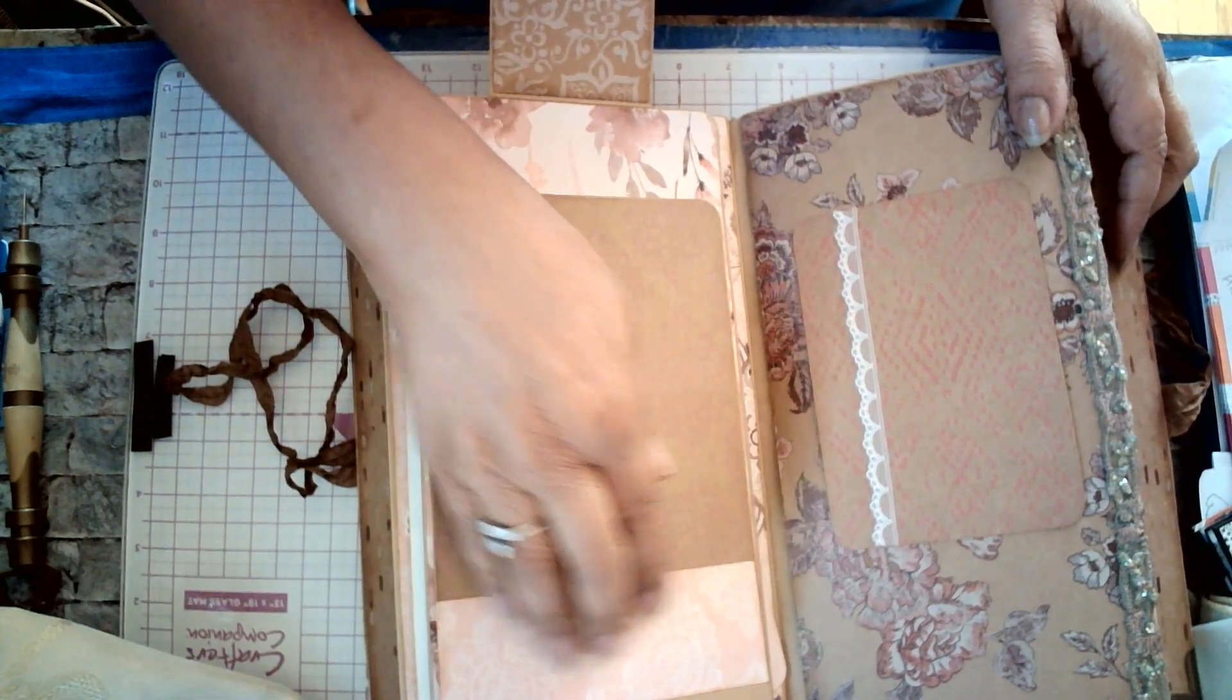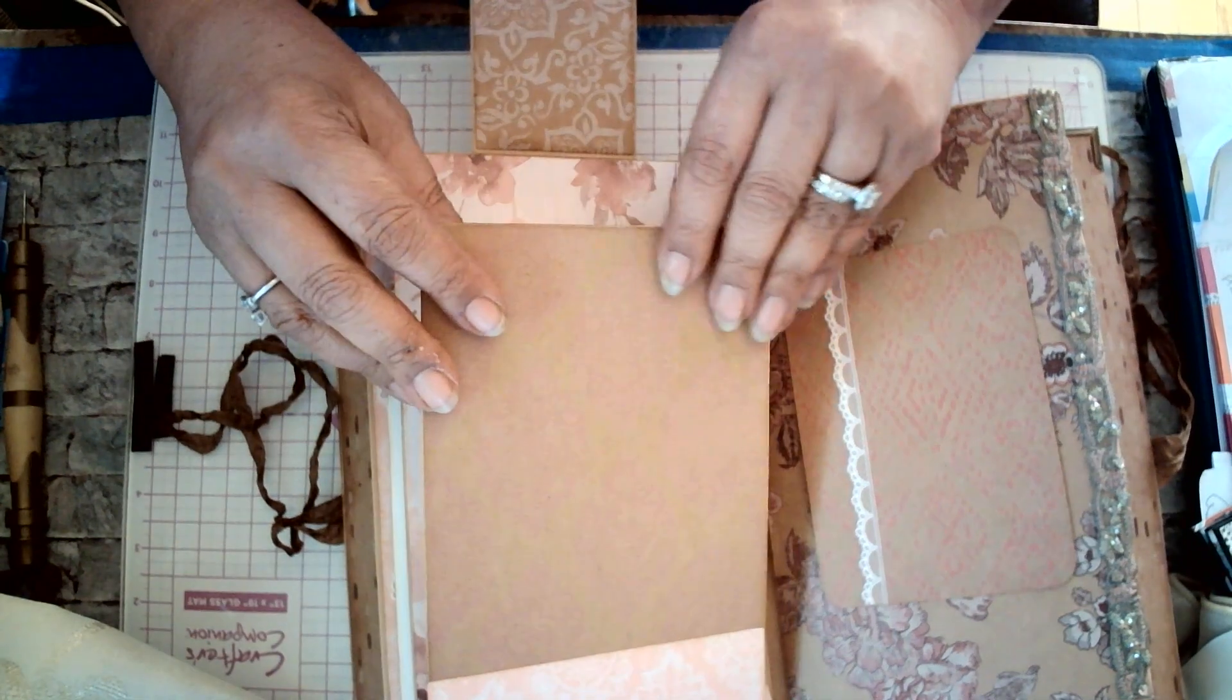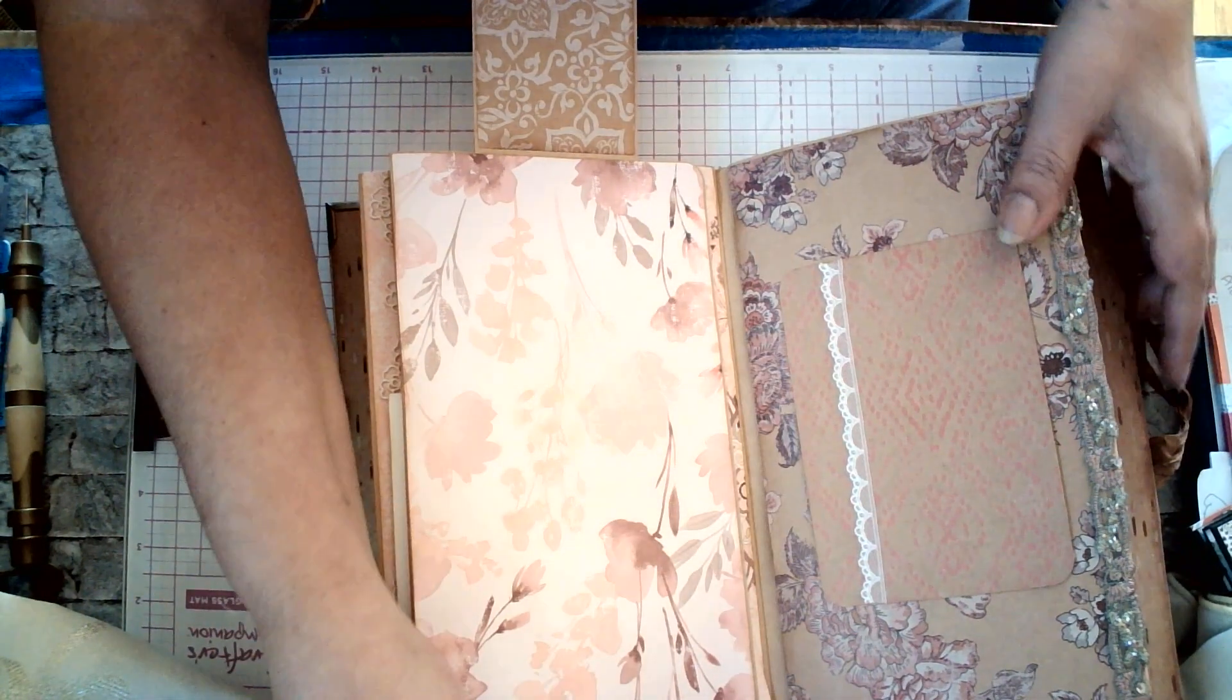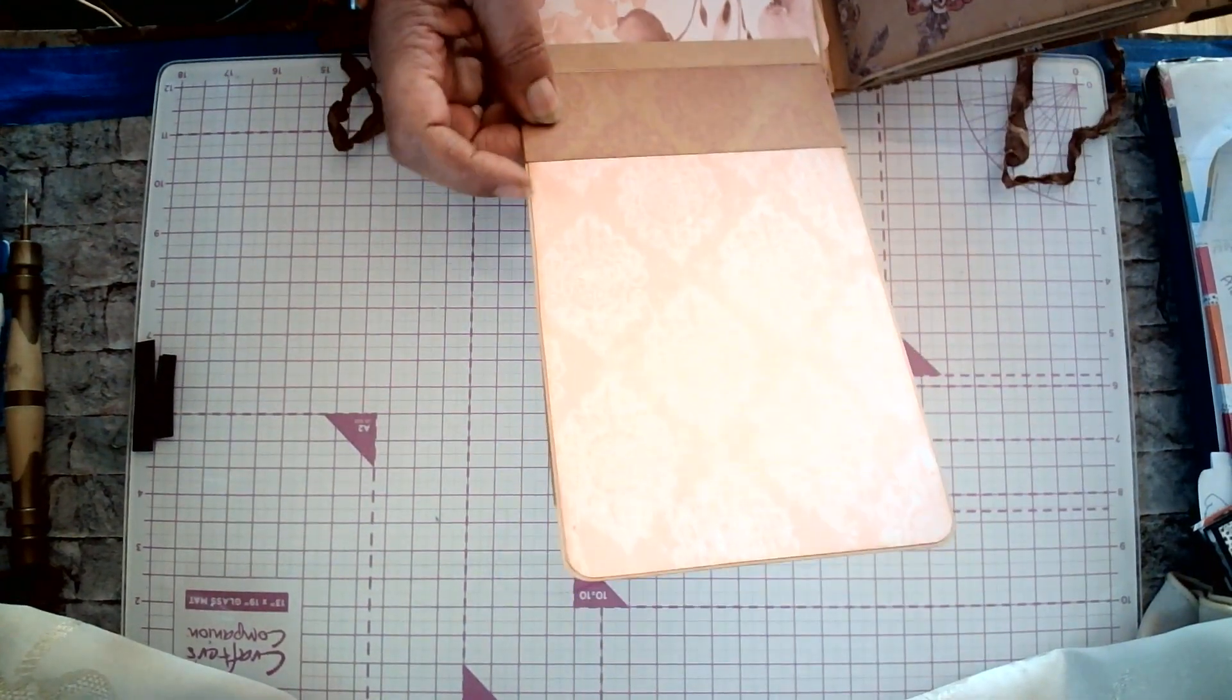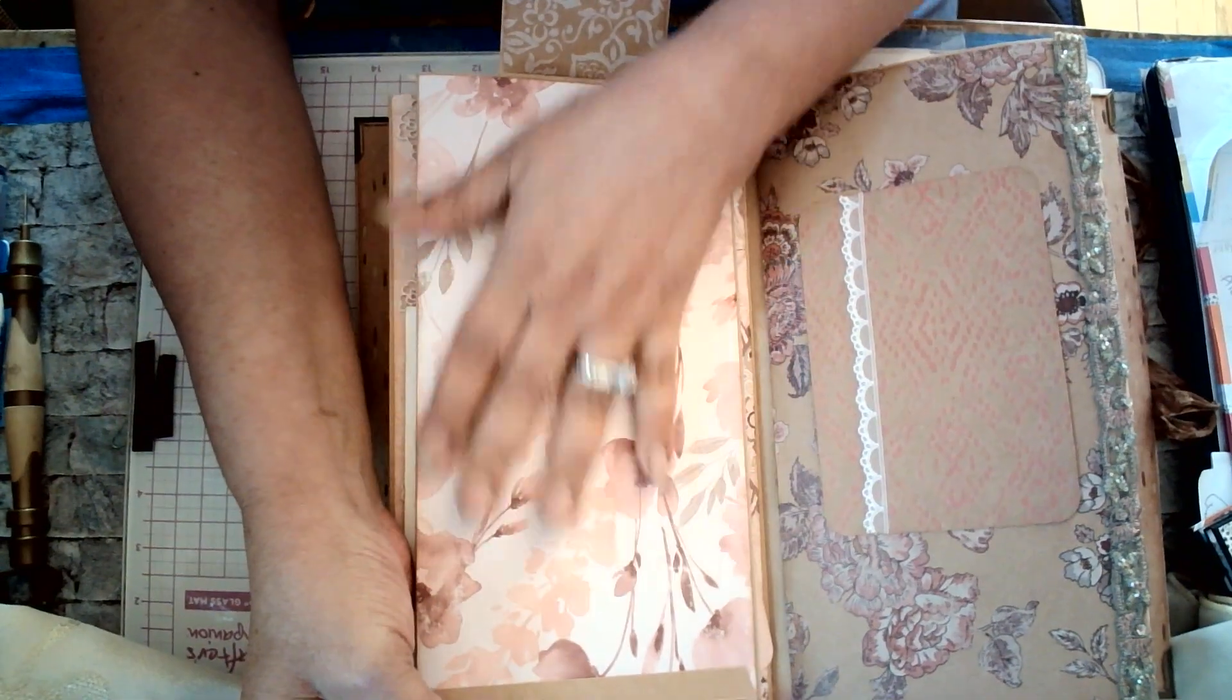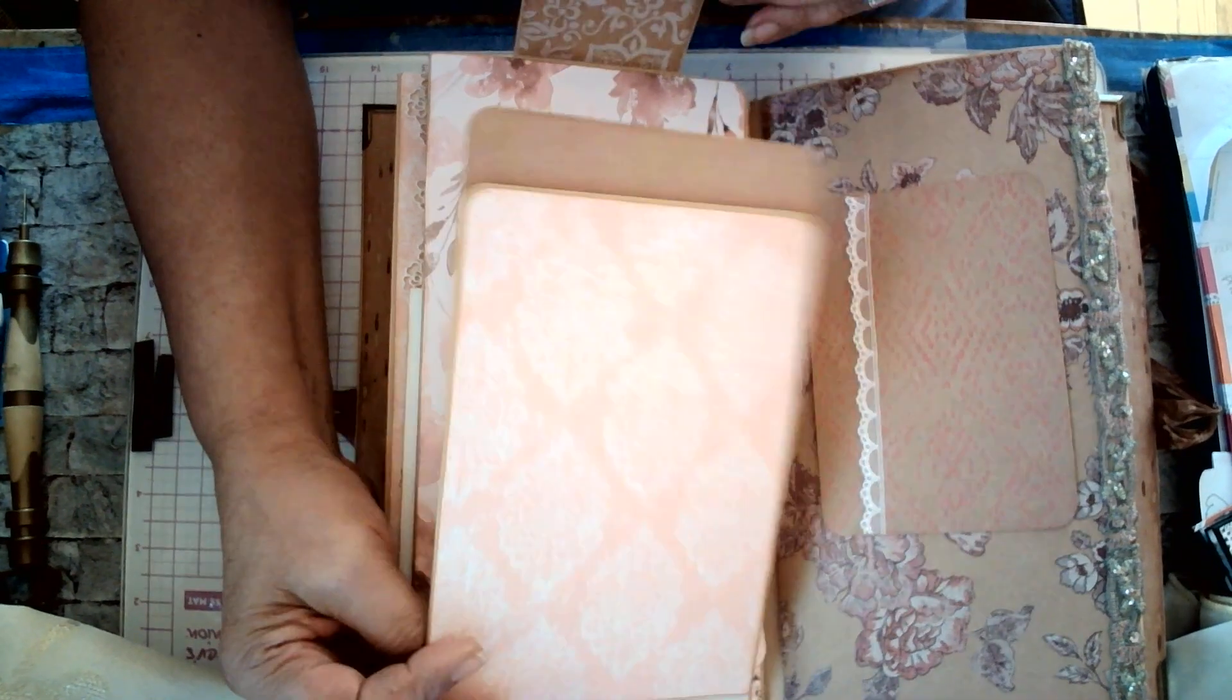This one up here is decorated. Down here, you can journal. You probably can add more of your embellishments. And this is when you flip it. You have two flip ups.